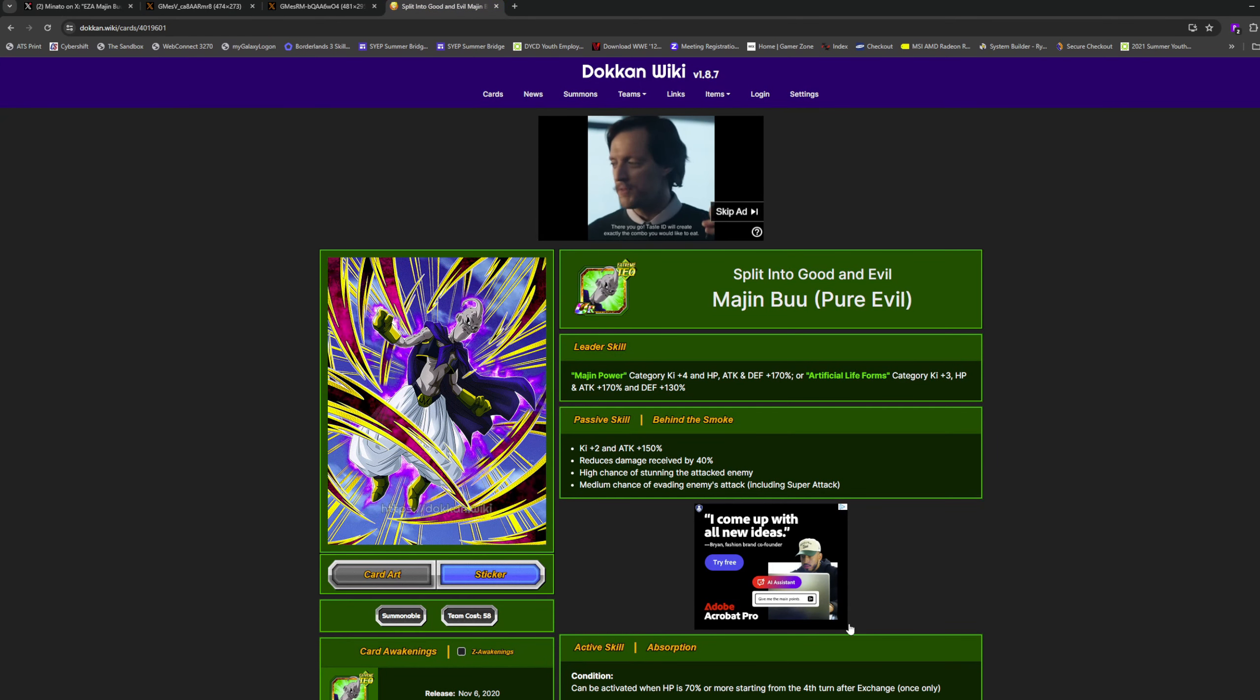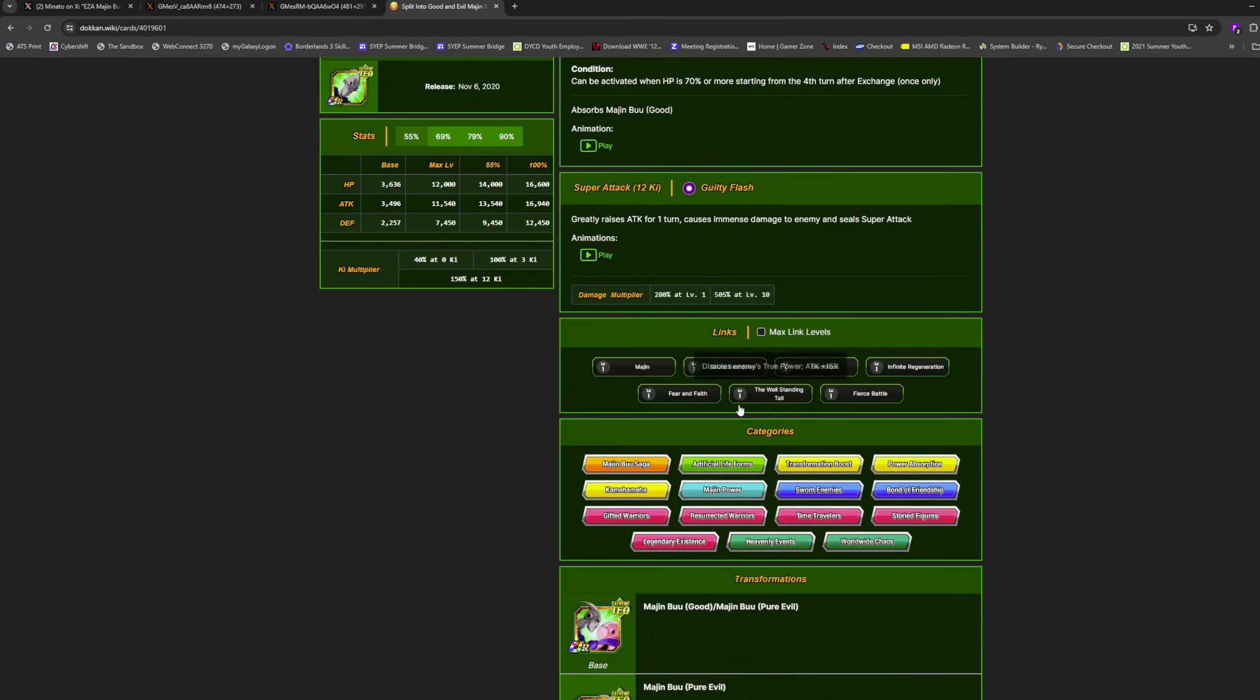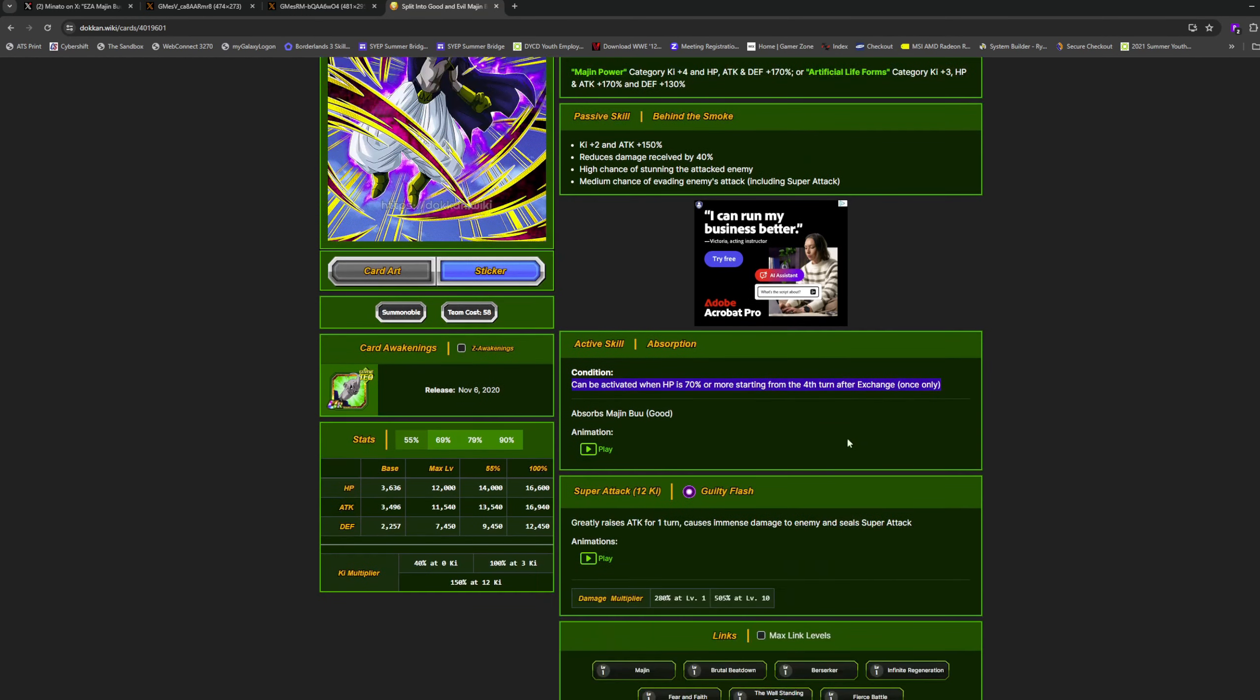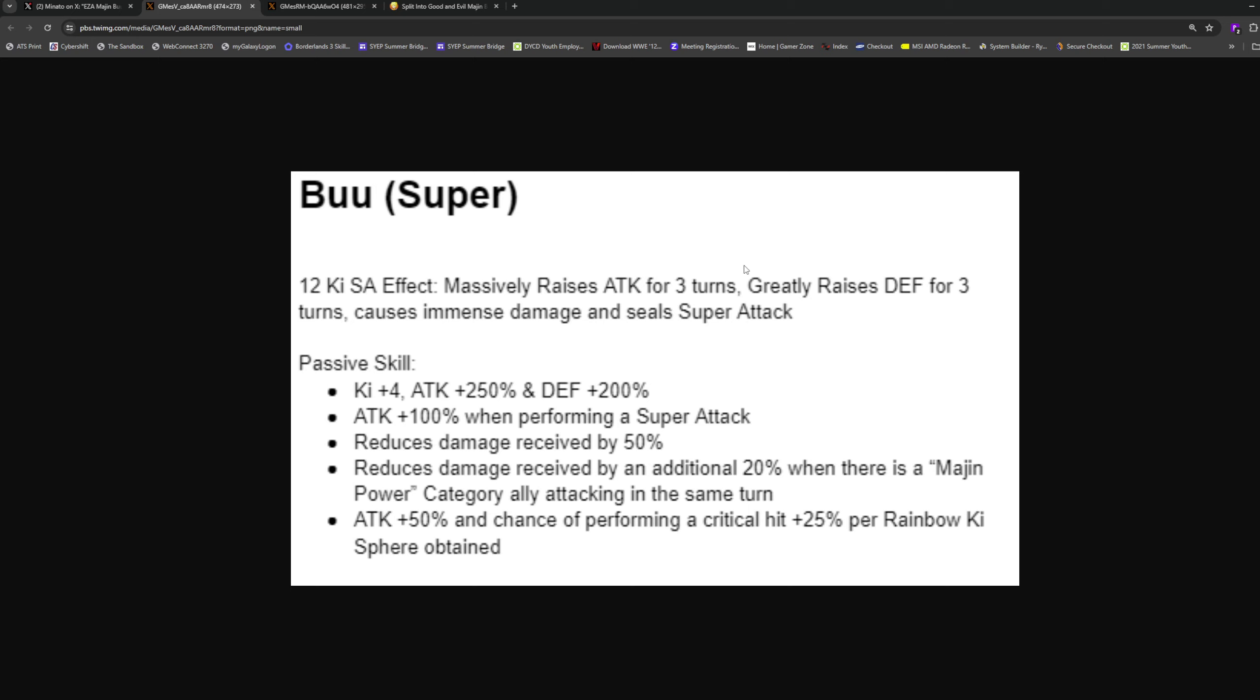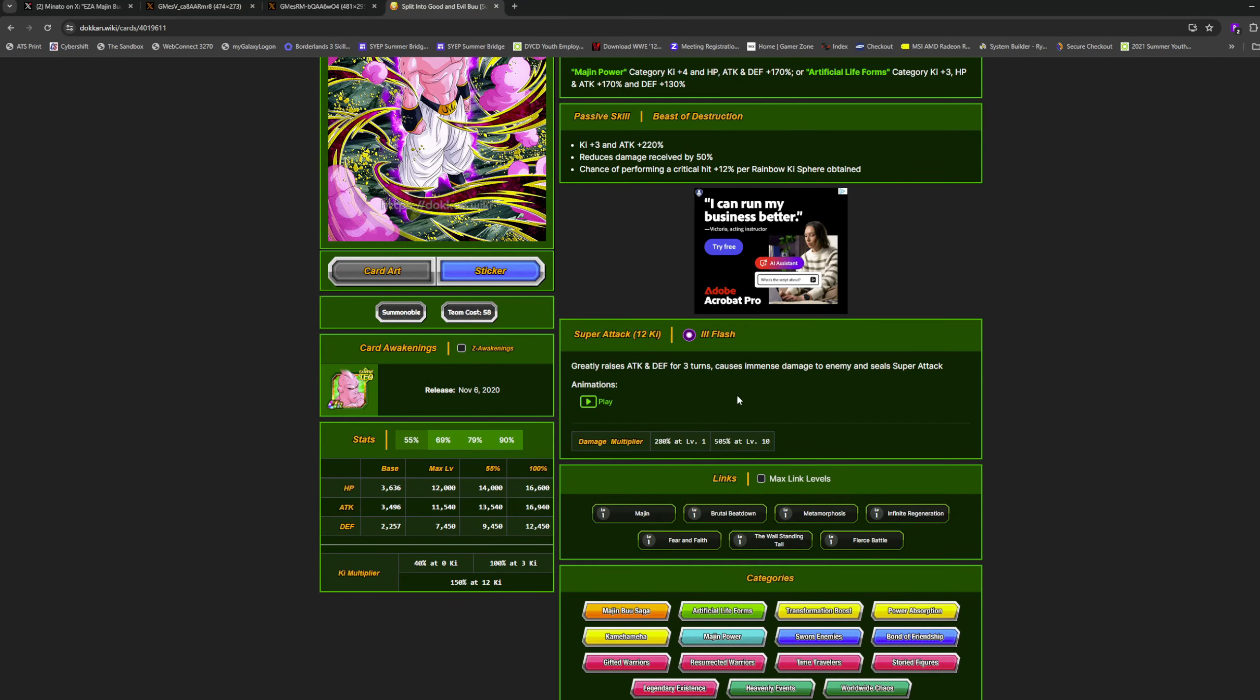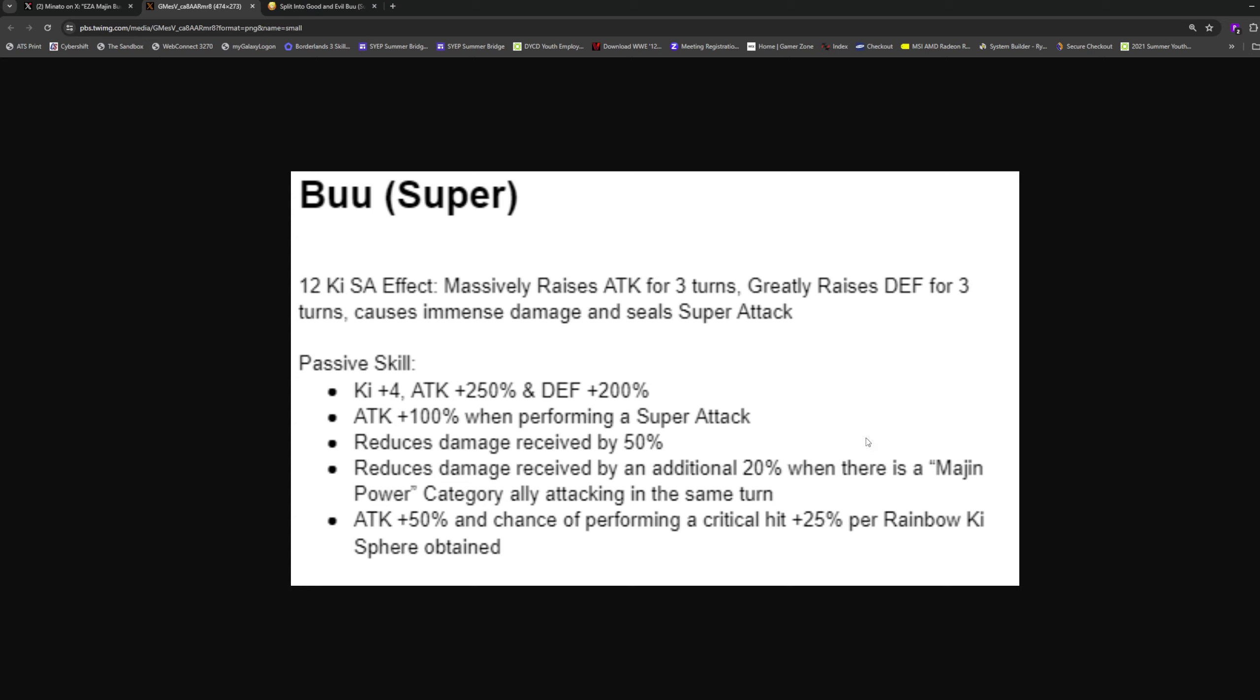Now let's get to Super Buu. This one is an active skill, so starting from the fourth turn after exchange - it's worded a little weird but I think it's one or two turns after the exchange. Your HP has to be 70% or higher, annoying condition. Super Buu massively raises attack for three turns - there's no way he massively raised attack last time. He greatly raised attack and defense before. Now he massively raises attack for three turns, greatly raises defense for three turns, causes immense damage and seals.